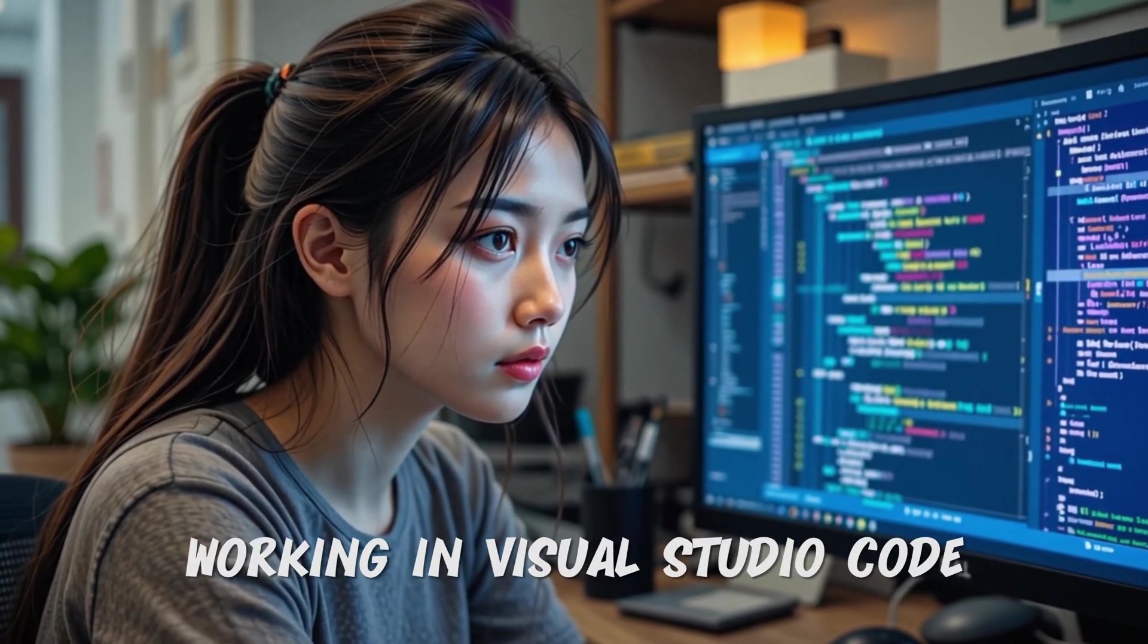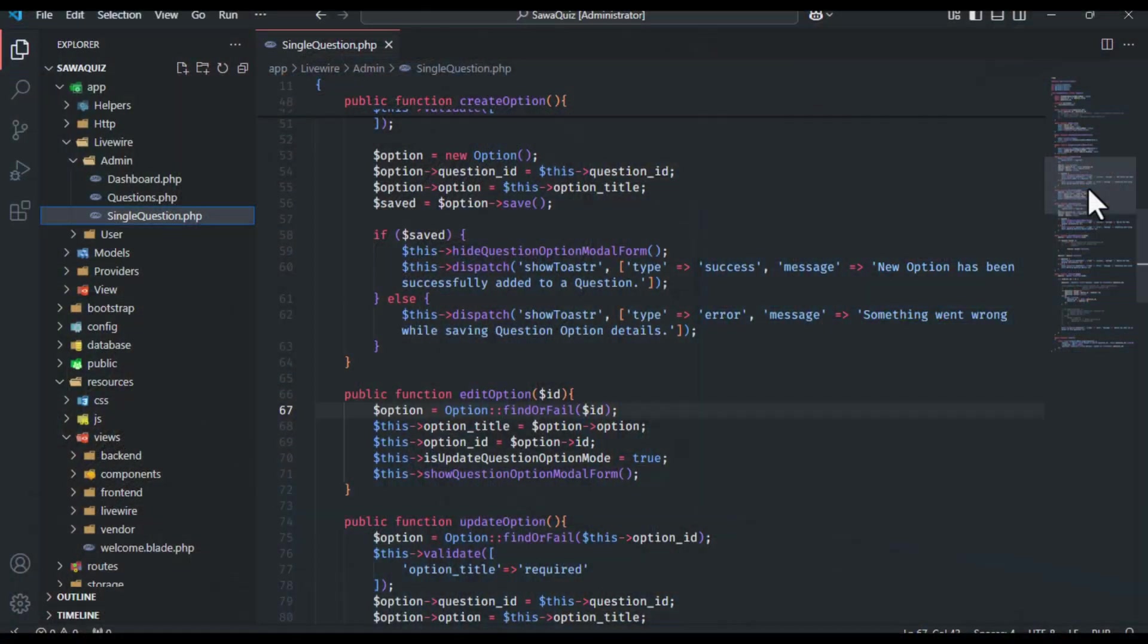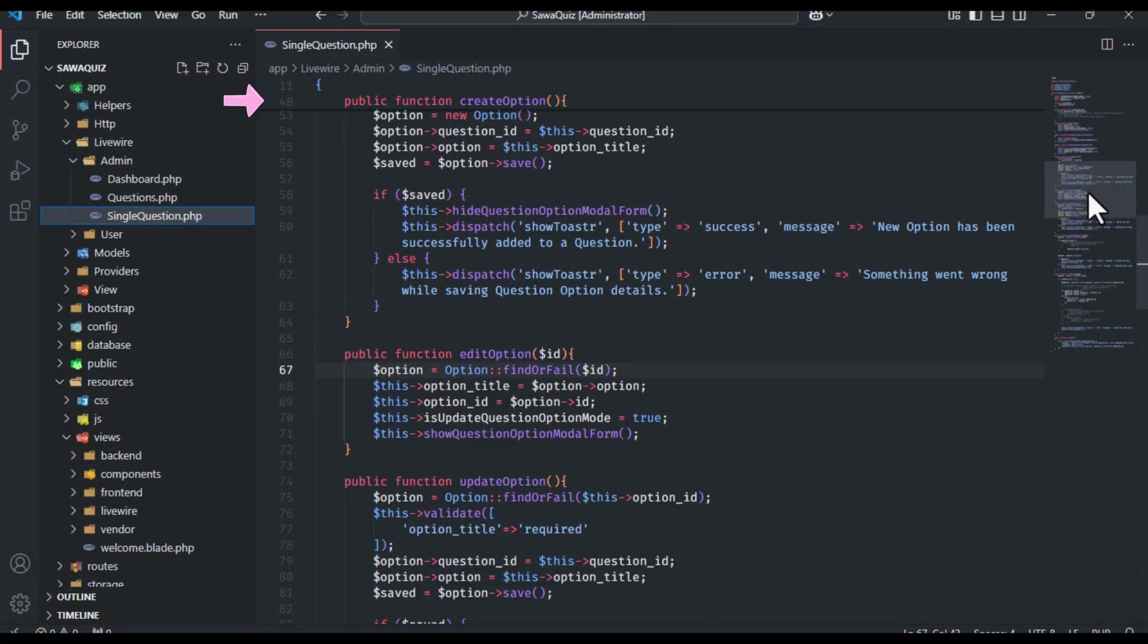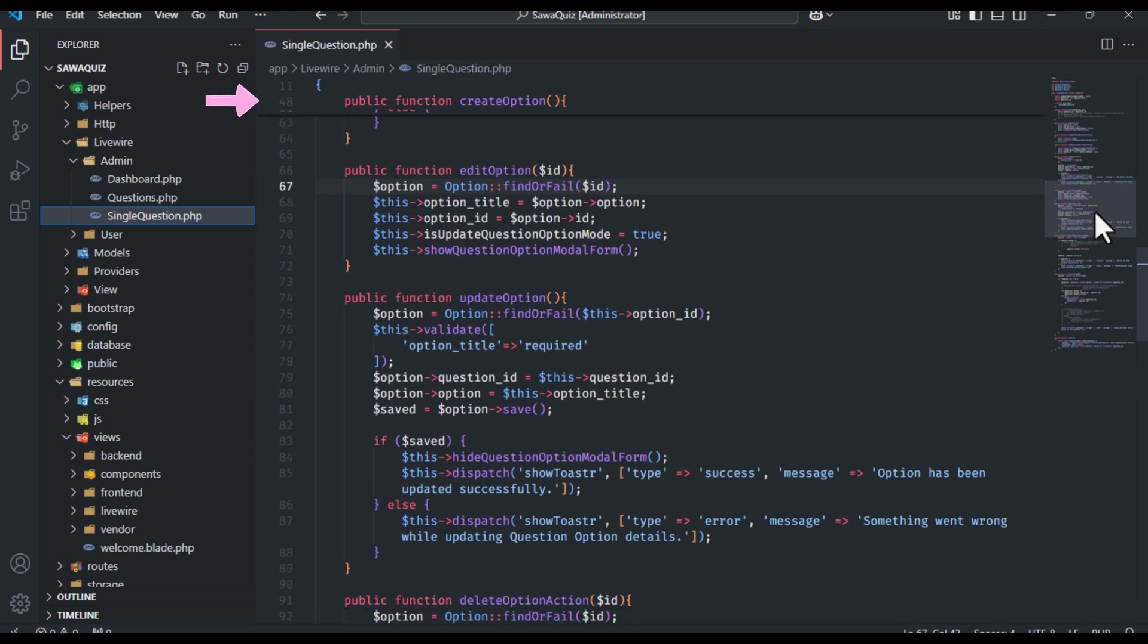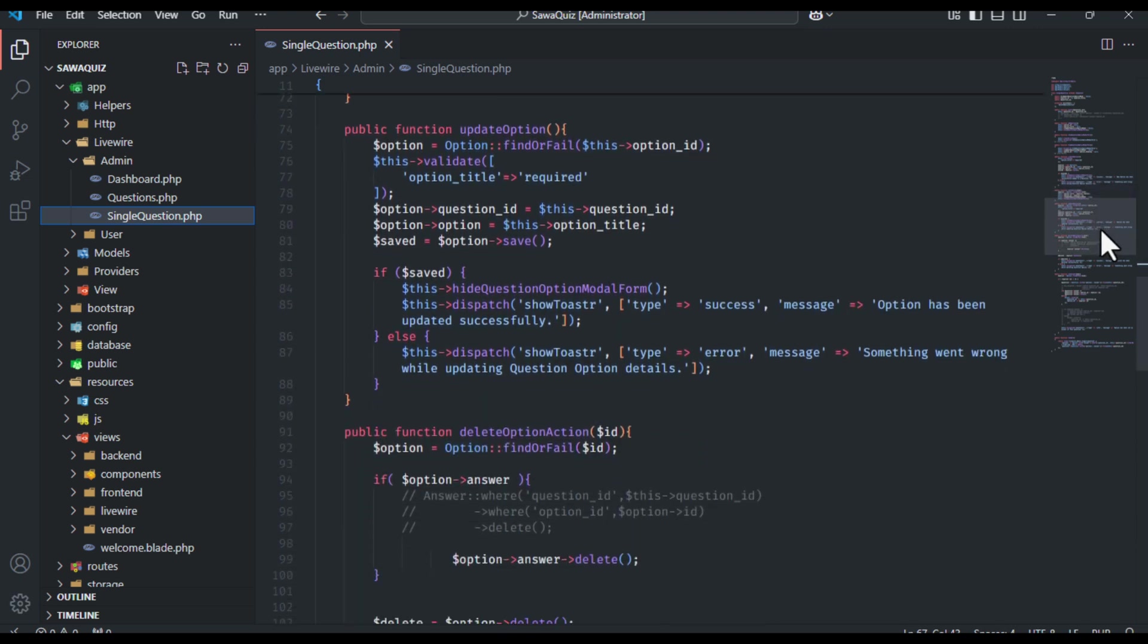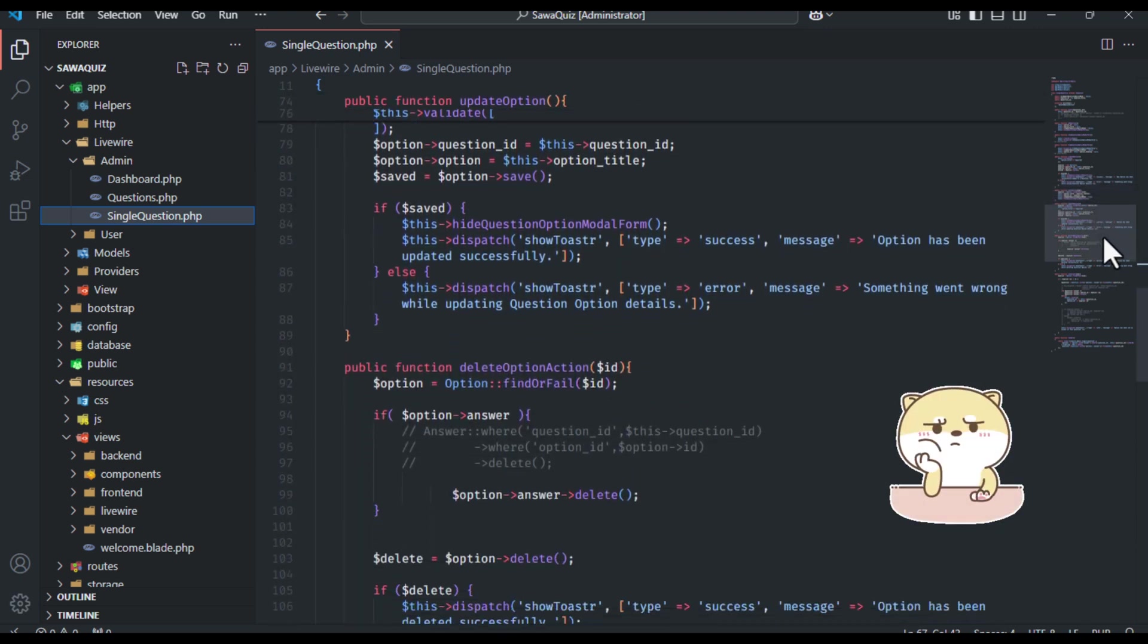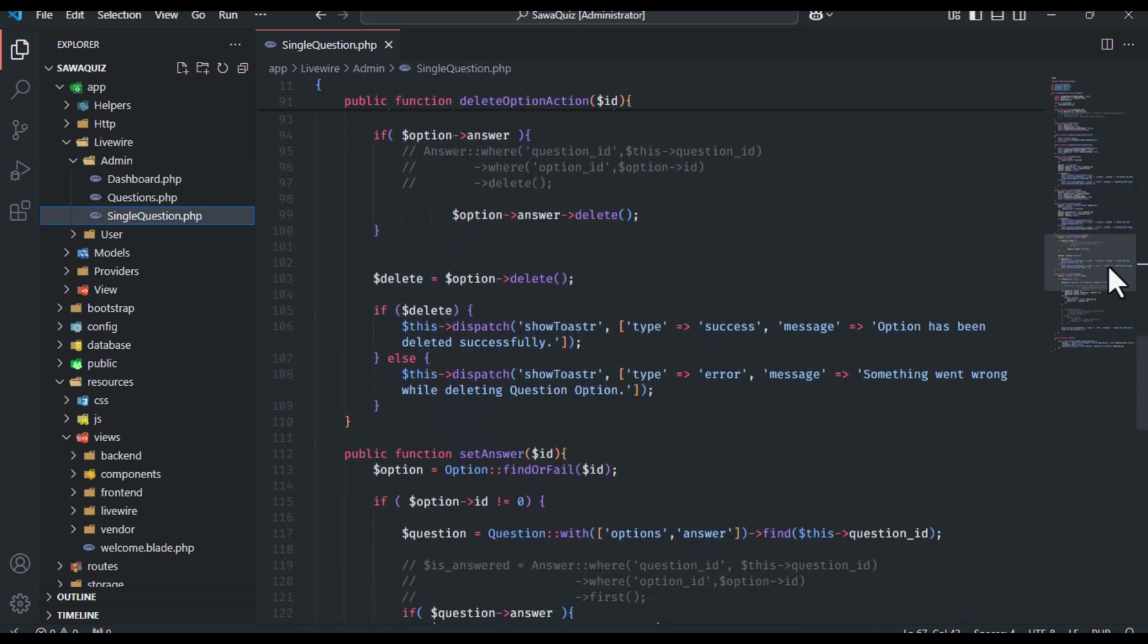Have you ever been working in Visual Studio Code and that sticky header functionality, which locks certain parts of your code on top while scrolling, just feels a little too sticky for your liking?